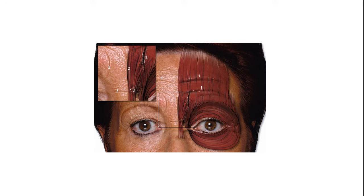As with any other mimetic wrinkle, line, or furrow, the forehead transverse furrows are perpendicularly oriented to the underlying muscular fibers. The next is the frown lines. The frown lines can be divided into vertical and horizontal. The vertical frown lines occupy the glabella, usually one for each side, and are perpendicular to the orientation of the fibers of the corrugator muscle. The horizontal frown lines are typically a single line occupying the radix of the nose, perpendicular to the fibers of the procerus muscle.